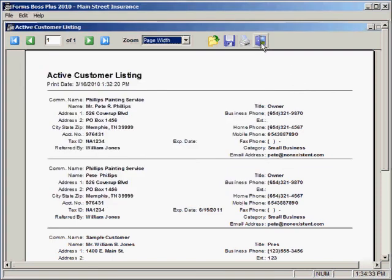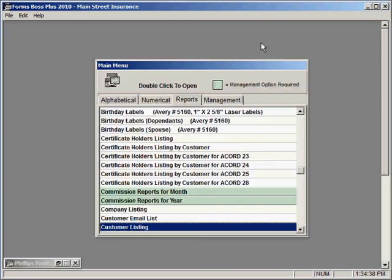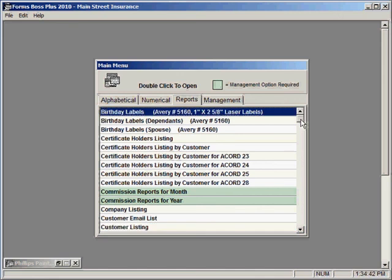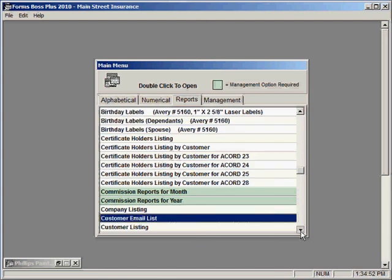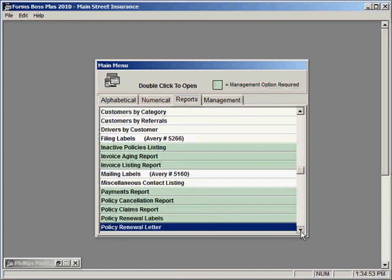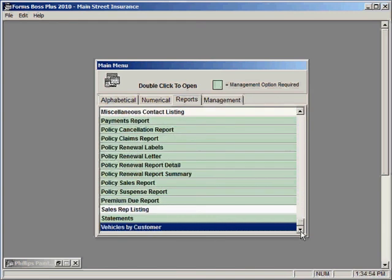And when you're finished looking at this report you can just close it with this door button. You'll notice that there's lots of different reports here available for you. I'm not going to take the time in this tutorial to go through all of them but there are plenty of features here so make sure to take advantage of these reports in Forms Boss for collecting and analyzing the data that you enter.